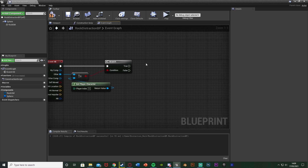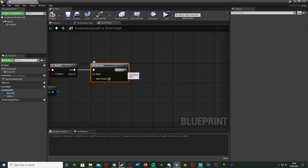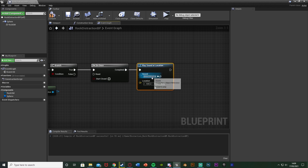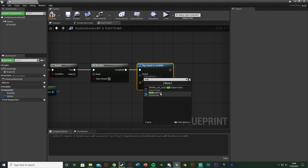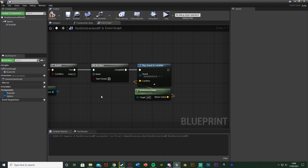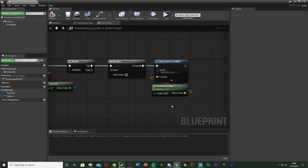Out of true we also want to hold down O and left click to get a do once. The reason is because the rock is going to roll on the ground after I throw it — I don't want it to play the sound effect every time it rolls. I just want to play it once when it first hits the ground. Out of completed, we want play sound at location, with the sound being the rock audio cue we set up, and the location being get actor location. So it plays the sound wherever the rock currently is when it lands.